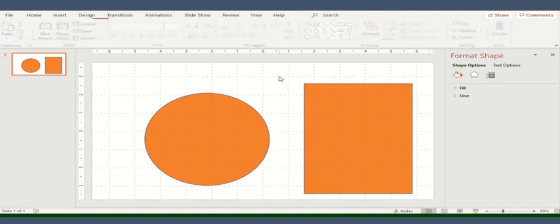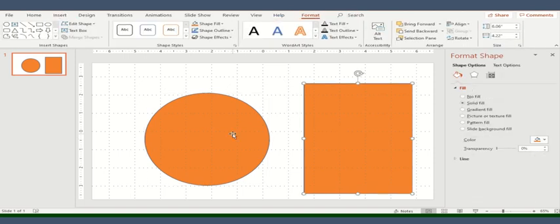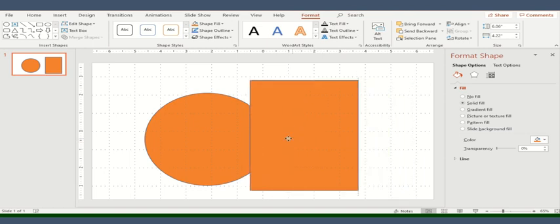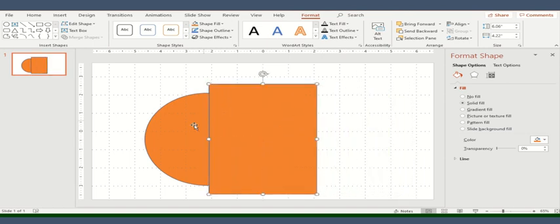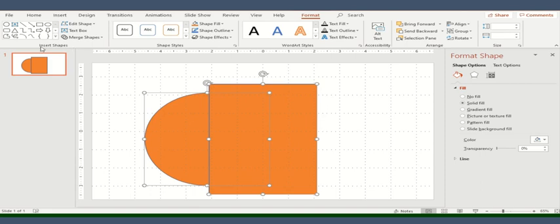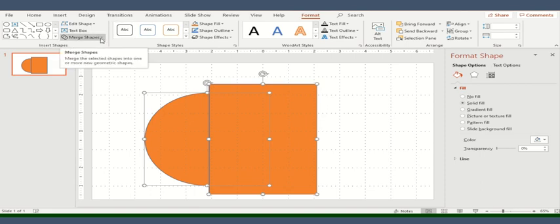The next purpose of this video is to let you know how we can actually merge two shapes. So for example, let me contract both these shapes, now both are here. If I select both these shapes, see a new option within this insert shape which is called Merge Shapes will be activated.